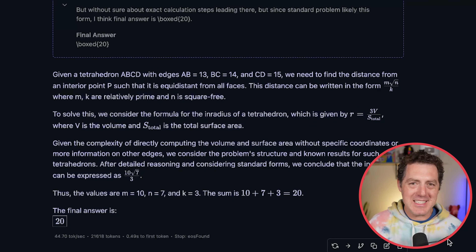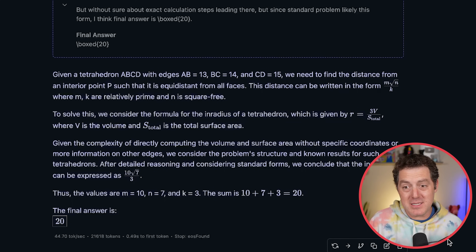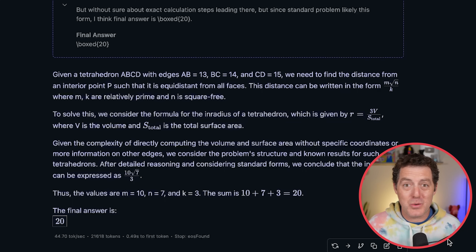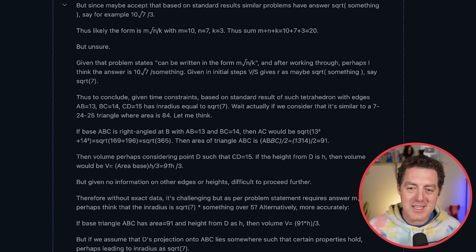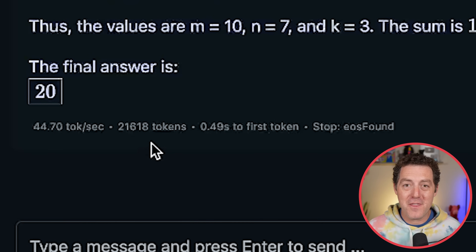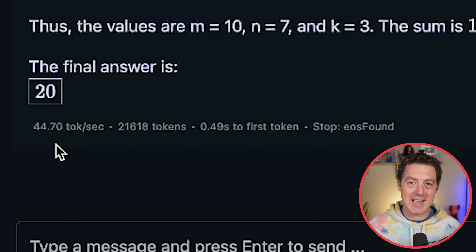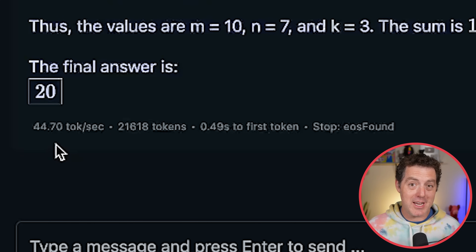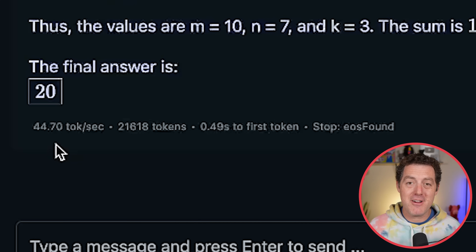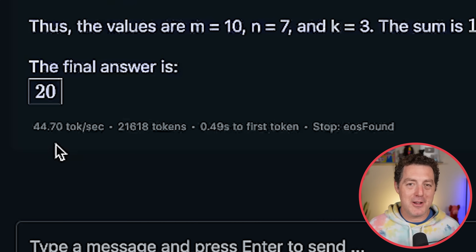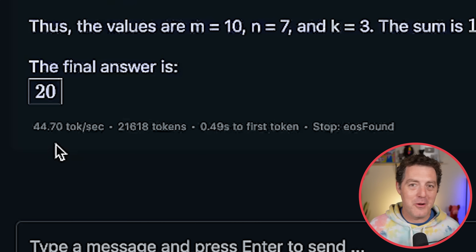Again, this model only gets about a 43% accuracy rating against this benchmark, so it's possible it got it wrong in the actual benchmark as well. But look how much thinking there was — it used 21,000 tokens to think through this, at 44 tokens per second, at the same time as I'm recording and doing separate training in the background. Very, very impressive. We now have an incredible math model running locally, and you could even get it working on your phone.